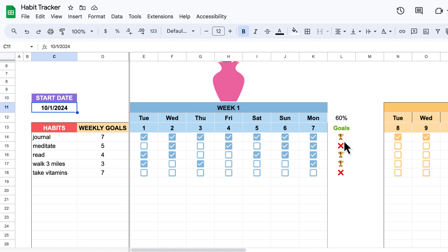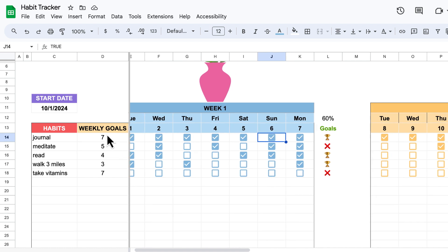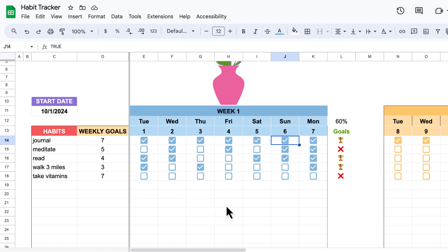Here we have our weekly goals. If I completed all my goals — for instance, journaling is seven days a week and if I did that — I get this little trophy. If one of the days I did not journal, it gets a red X, which means I did not complete my weekly goal for that habit. For walking three miles, if I've done it three times this week, I get a little trophy. This all adds up to a percentage of how many goals I achieved this week, based on the goals I set for myself. Sometimes you have daily goals, sometimes you have habits you just want to do a couple times a week.